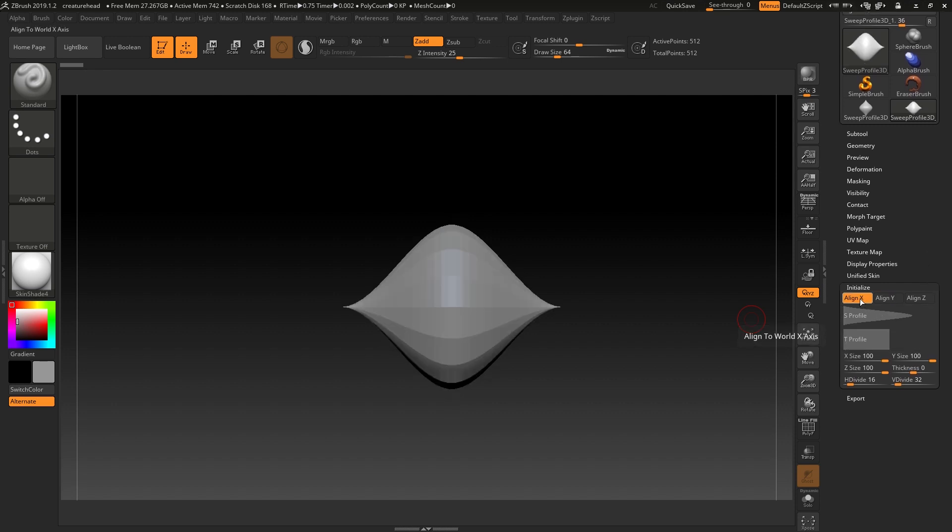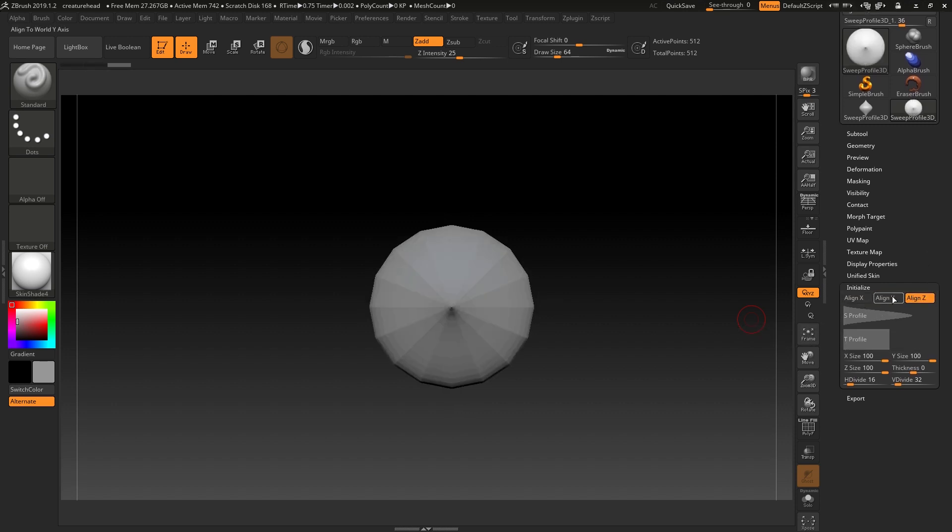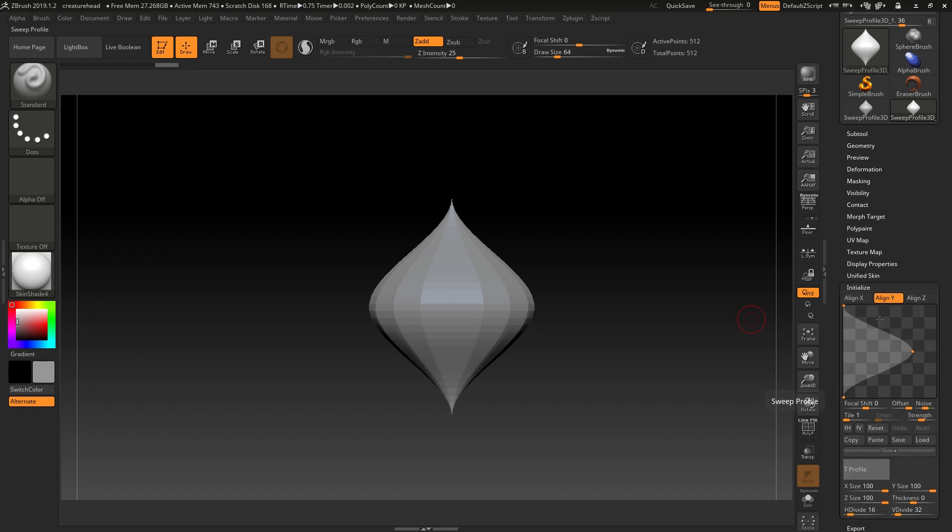This can be aligned to the X, Y, or Z axis. By default it goes to the Y, and the reason that makes sense is that this axis here aligns with what you're seeing here.